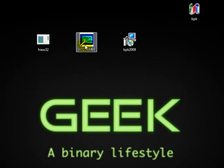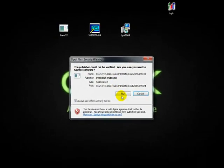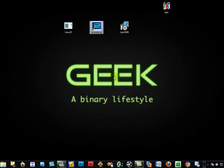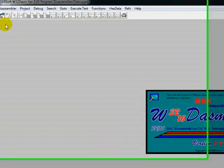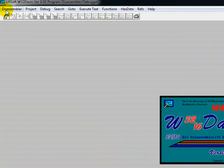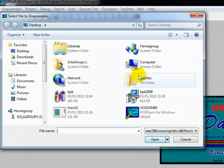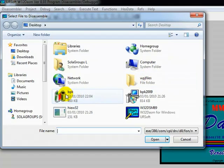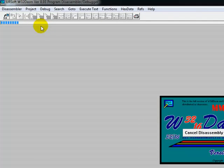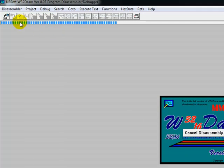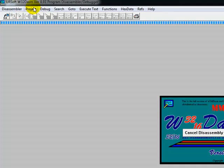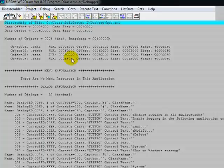The first thing we need to do is go to the disassembling software, W32. Double click. Once you open it, just go to open. Go to the one we copied earlier. Let's try to disassemble — as you can see, W32DASM.